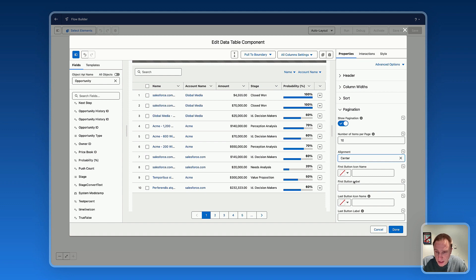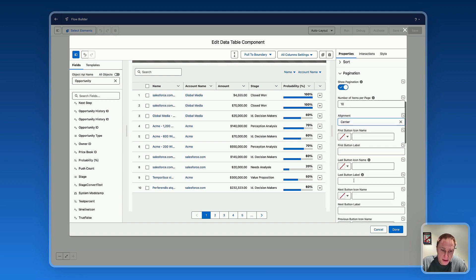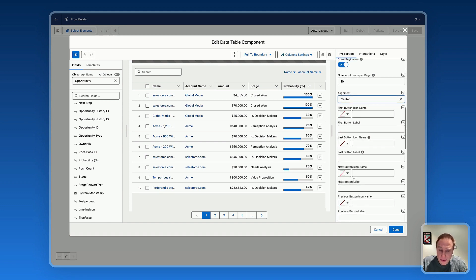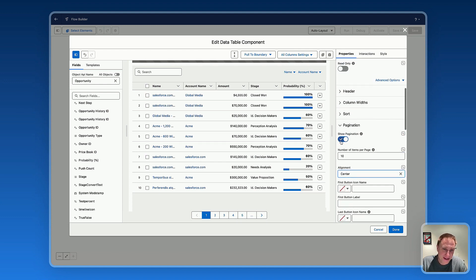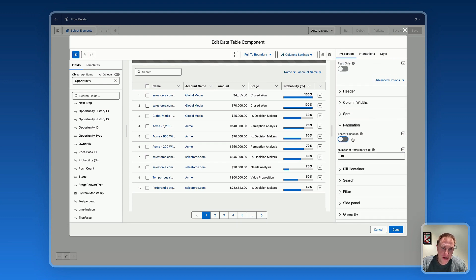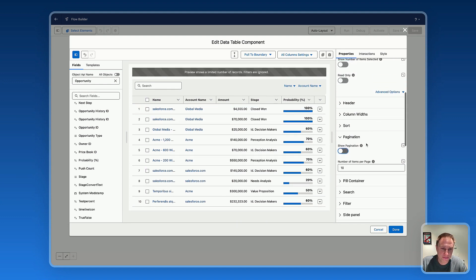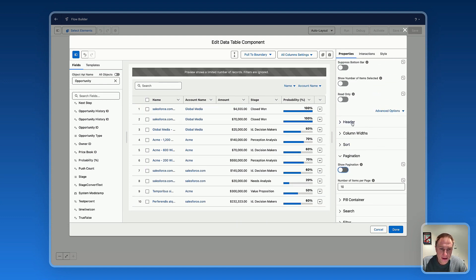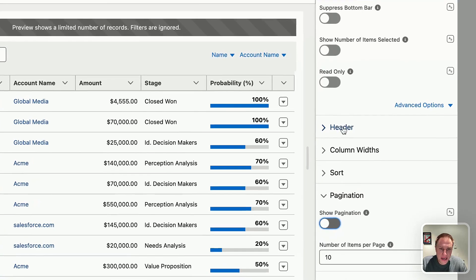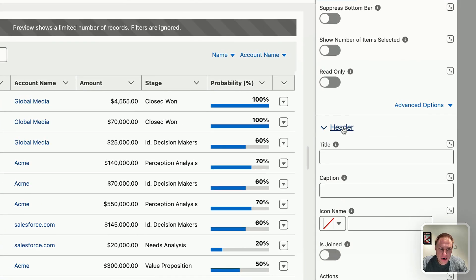You can customize the pagination bar further by configuring the first button icon, first button label, and the same for next, previous, and last buttons. That covers pagination. Now let's dive into the Header — let's say you'd like to add a title.